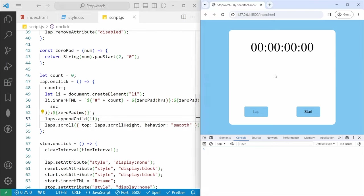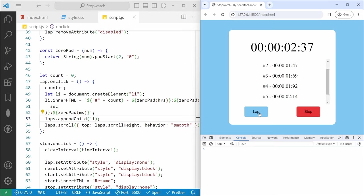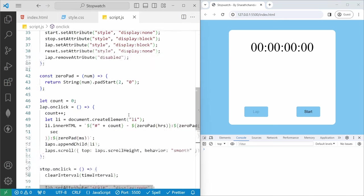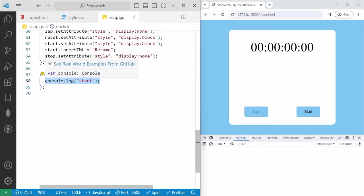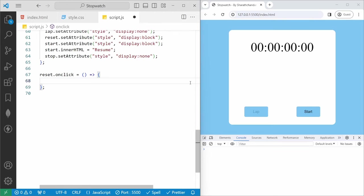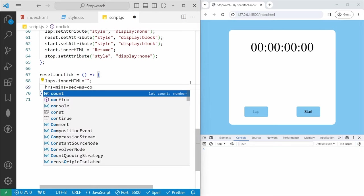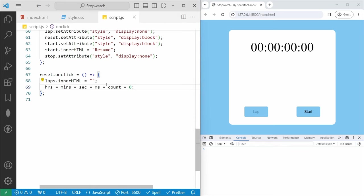Now we will work on the reset functionality. First we need to set laps.innerHTML to null to clear all lap records. Then we reset all variables: hours = 0, minutes = 0, seconds = 0, milliseconds = 0, count = 0.